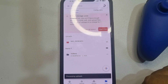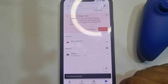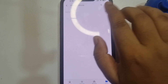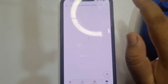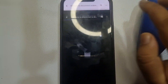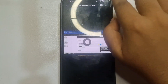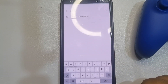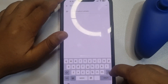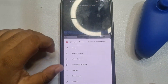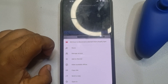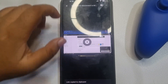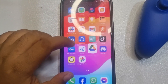Once the file is uploaded, you have to copy the file link. Open the file and tap on the three dots, tap on copy link. Once the link is copied, go to your Discord.